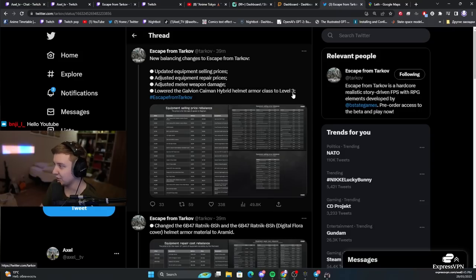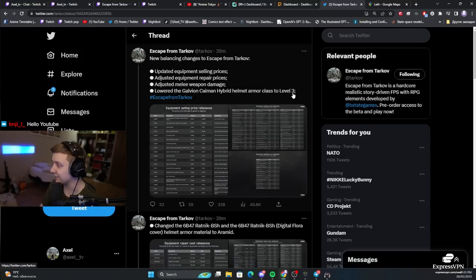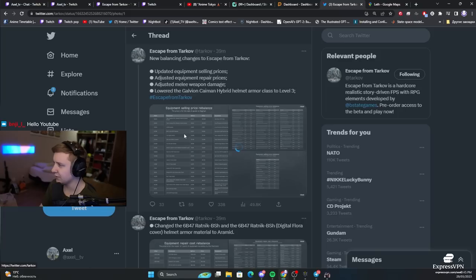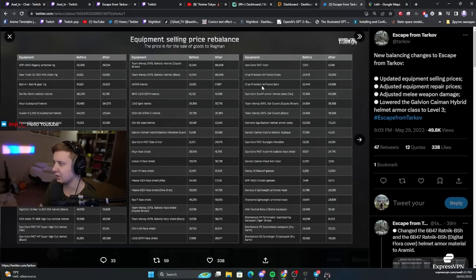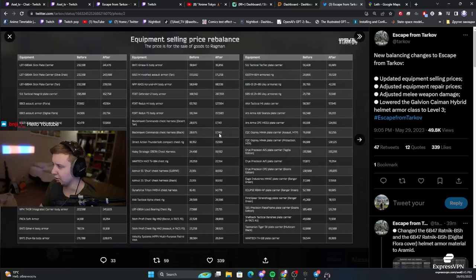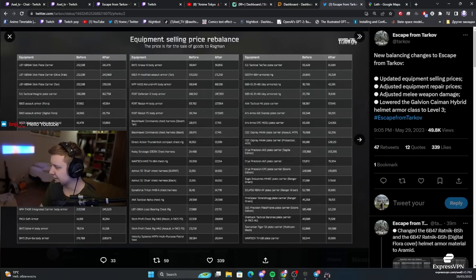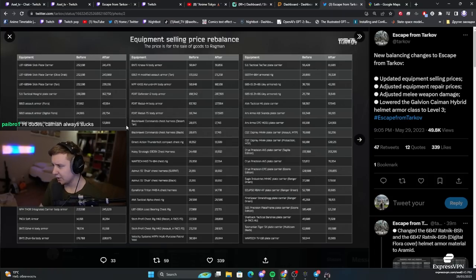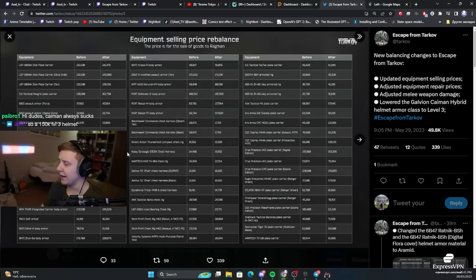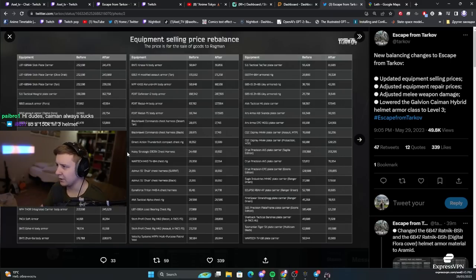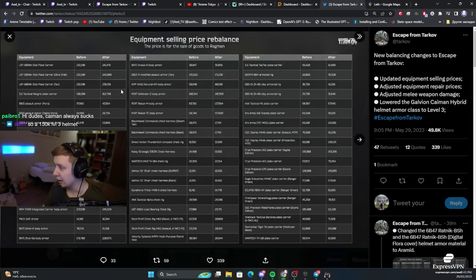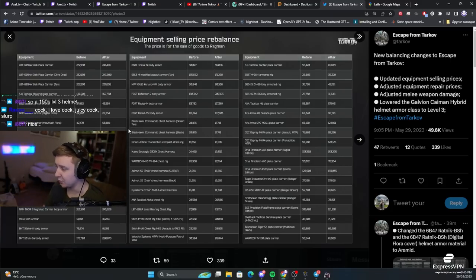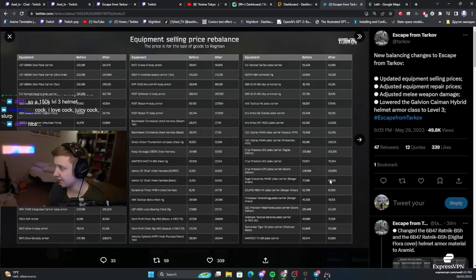So, Kaimon used to be level 4. Now it's level 3. And generally, I'm not gonna go through all the armors and everything. I will sum this whole thing up in a minute. Overall, when you sell items to the ragman, he pays more than he used to. I think something around 10 to 30% more per item. Some items are way more expensive.